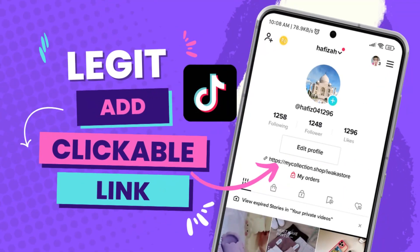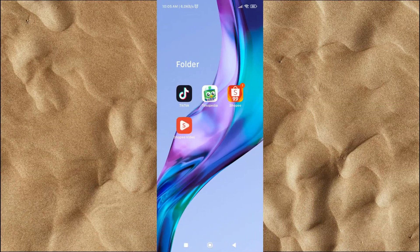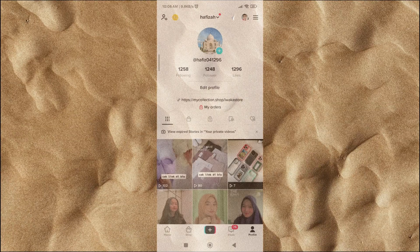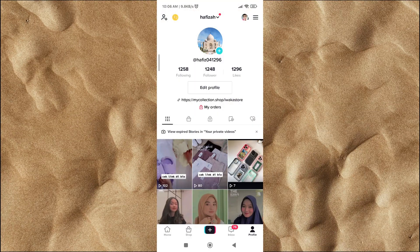In this video, I will explain how to add a clickable link to your TikTok profile. Let's go to TikTok. To add a clickable link to your TikTok profile, click on the Edit Profile menu.